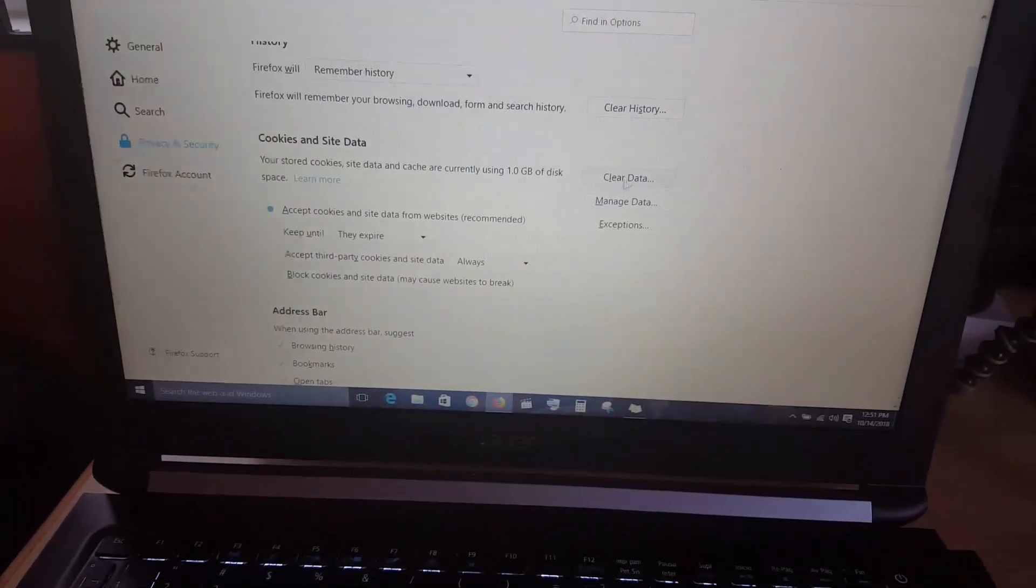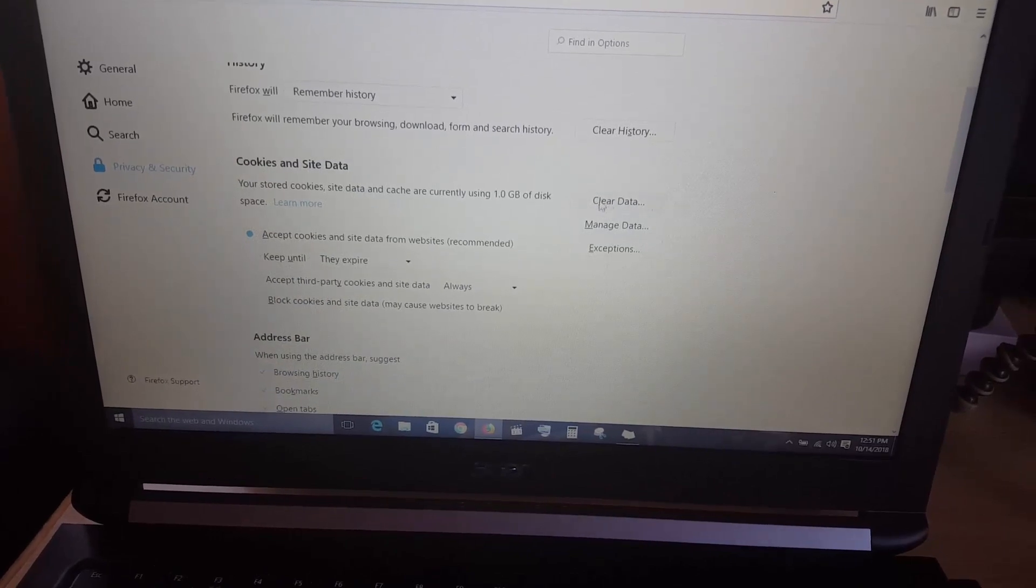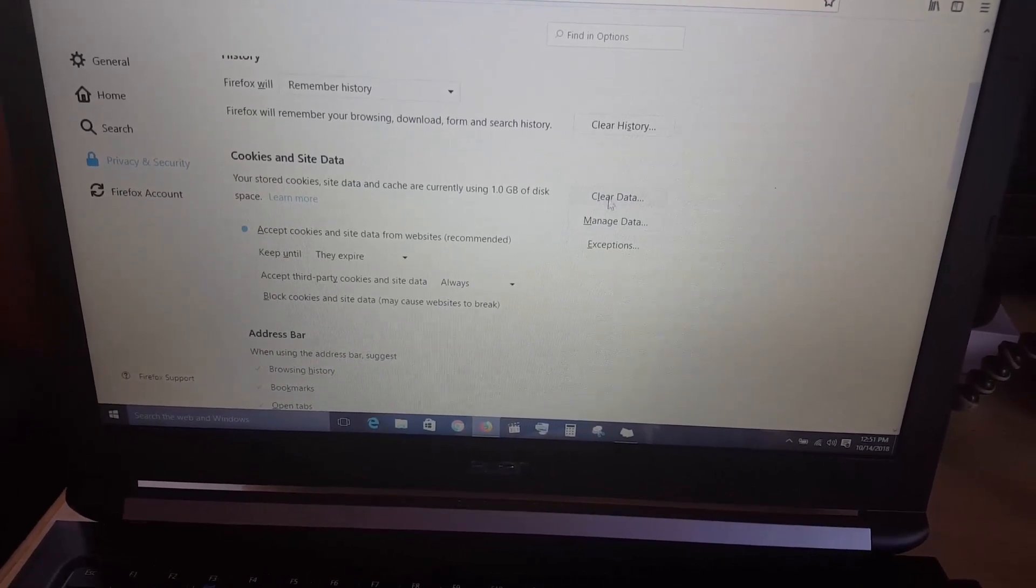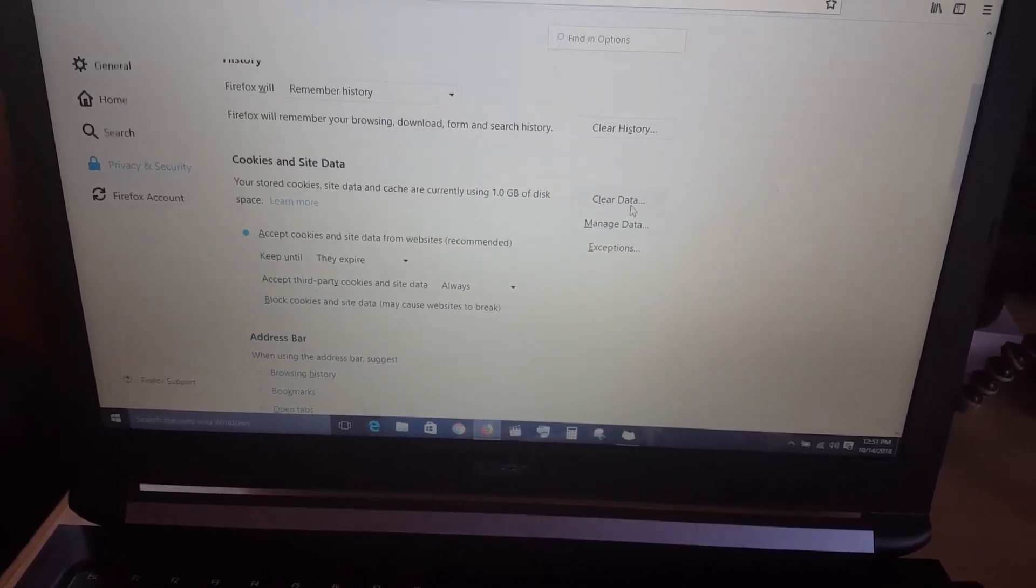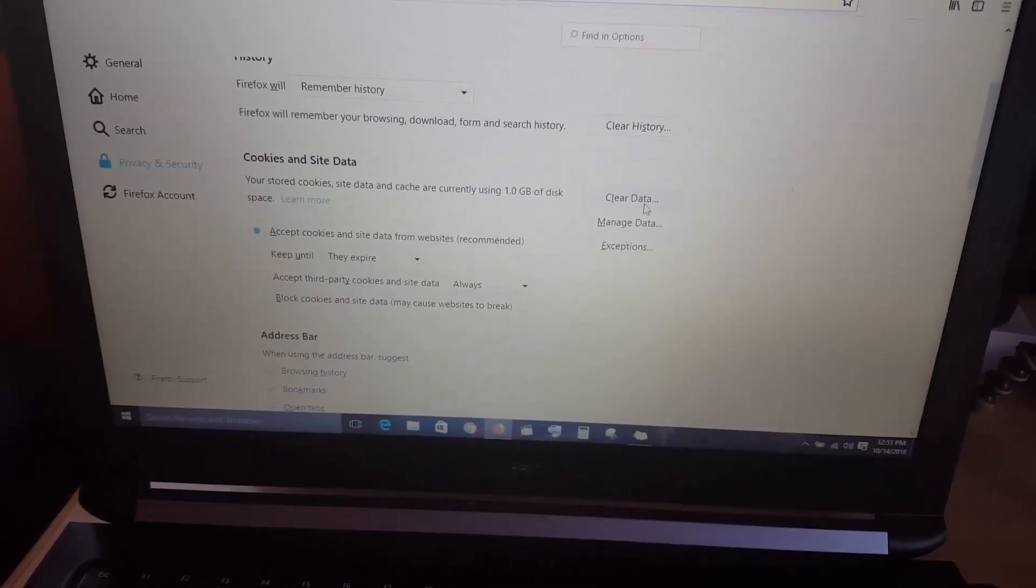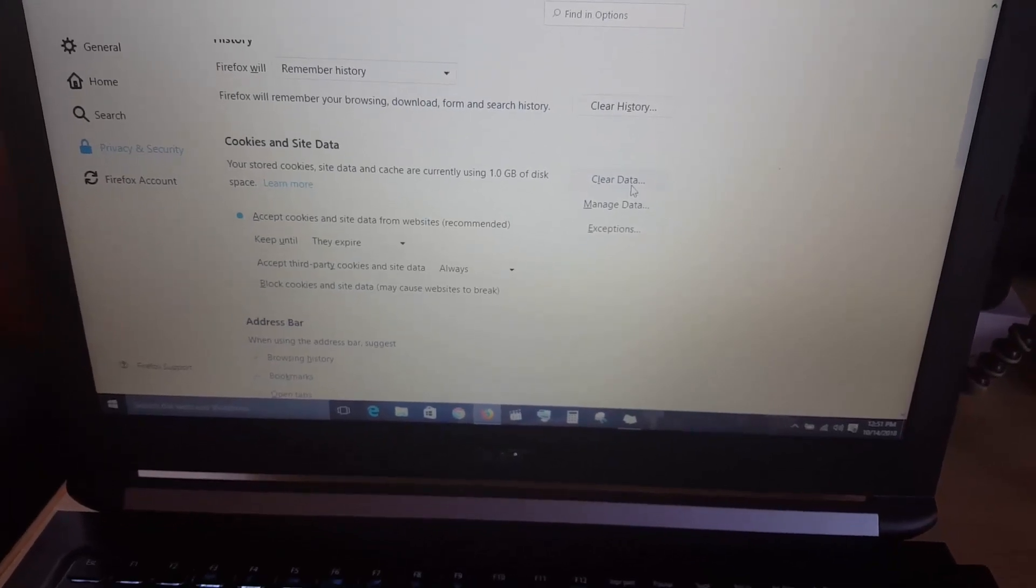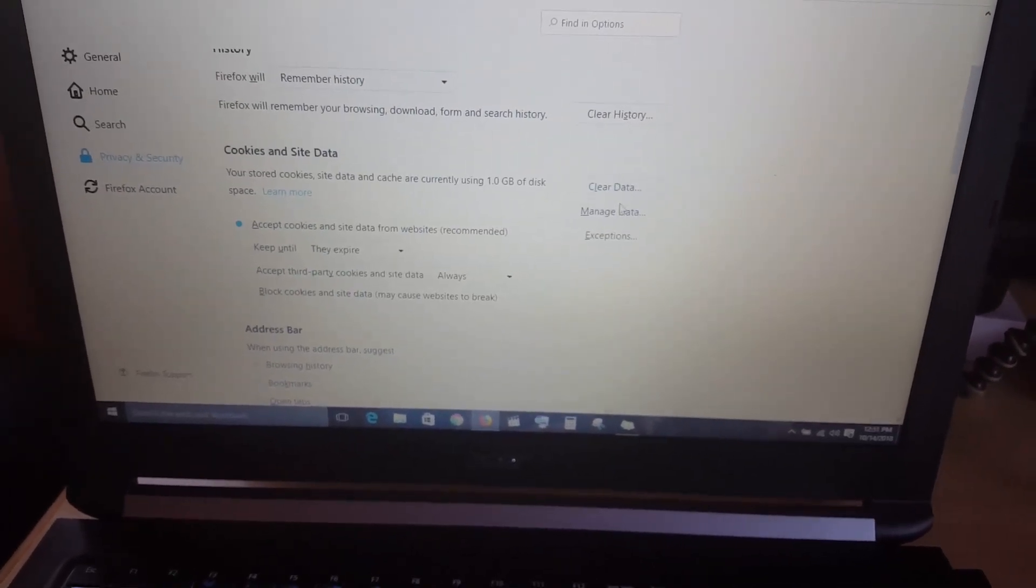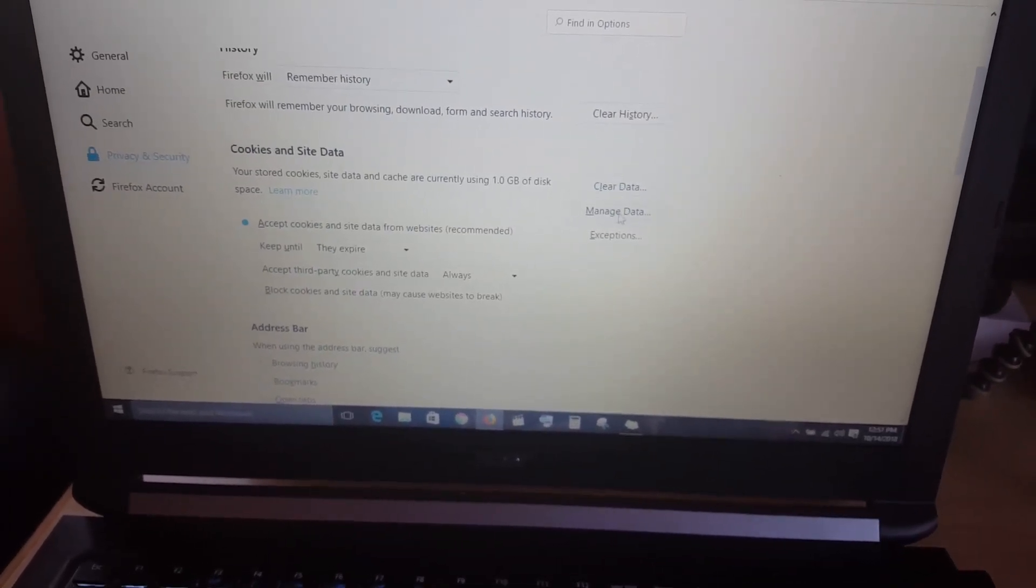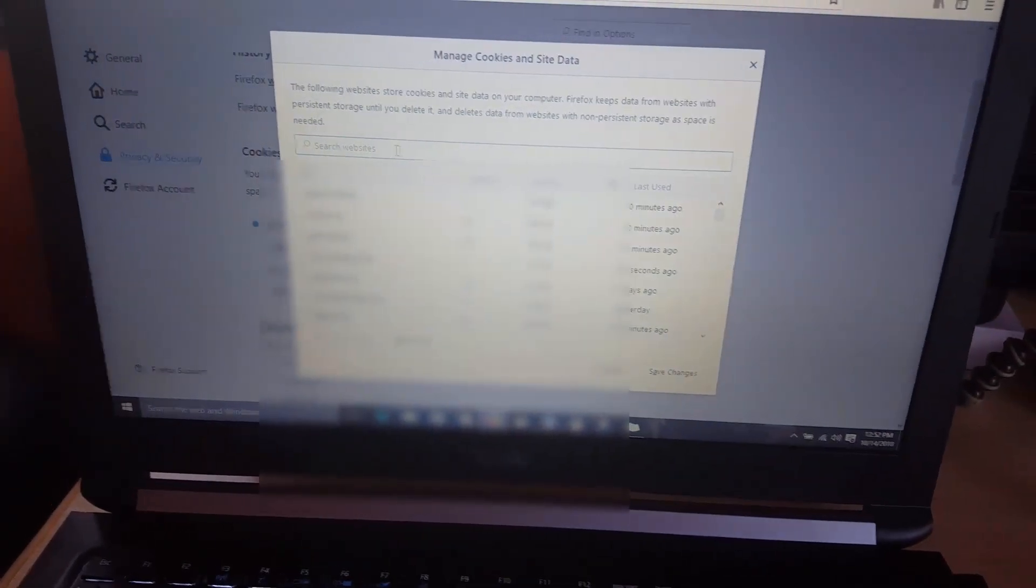If you do not mind losing all your passwords and so on that are automatically saved in your browser, just go ahead and clear data, wipe everything. Or if you are more concerned as to what happens there, you can actually go in and manage and find the individual cookies. I could just search for YouTube here.